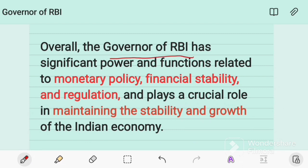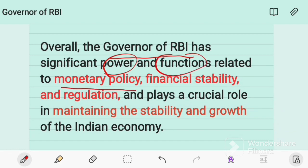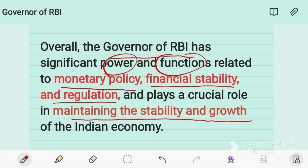In conclusion, the Governor of the Reserve Bank of India has significant power and functions related to monetary policy, financial stability, and regulation, and plays a crucial role in maintaining the stability and growth of the Indian economy. In the next video we will cover another important topic related to UPSC, so please like, share, and subscribe to the channel.